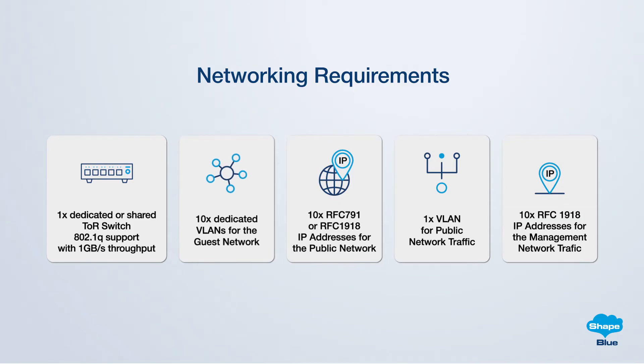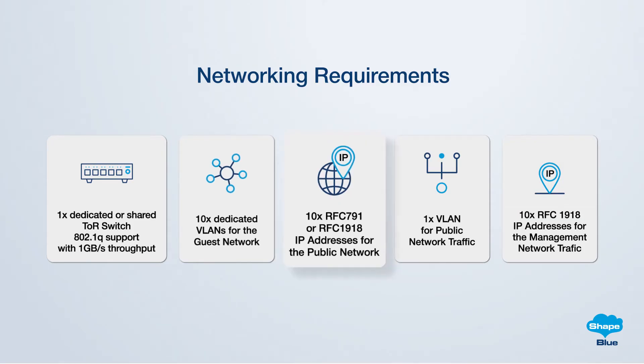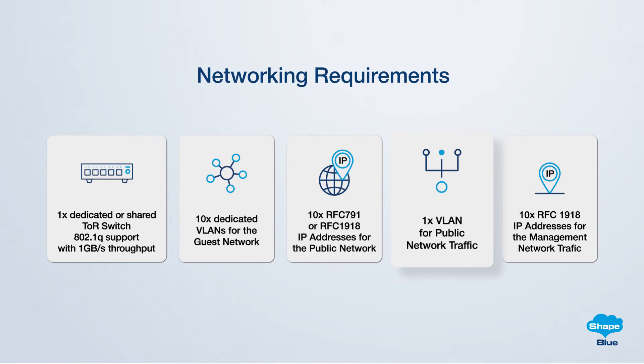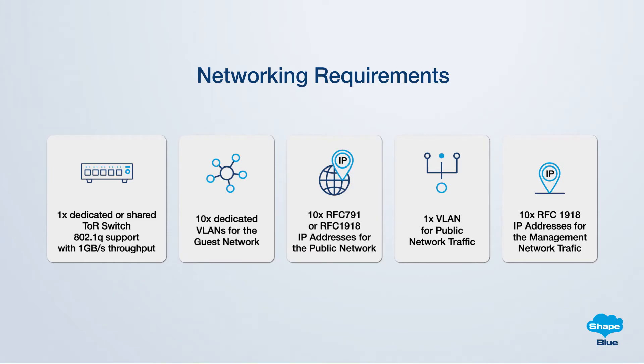For the public network, allocate at least 10 IP addresses as per RFC 791 or 1918 depending on whether you intend to provide public or internal access to the cloud resources. Additionally, configure one layer 3 VLAN that is routable to either the internet or the office network. These resources will be utilized for source NAT and instances services.